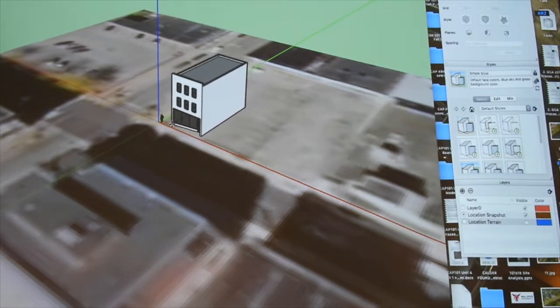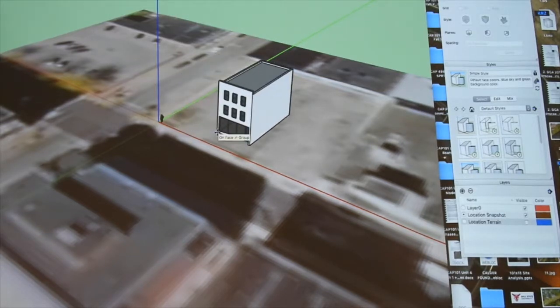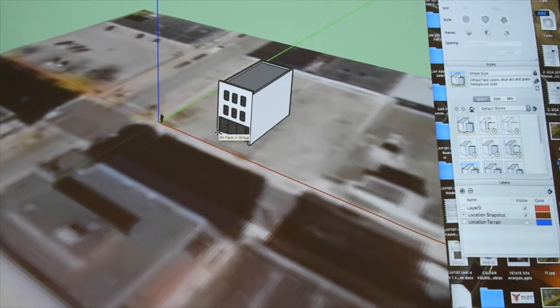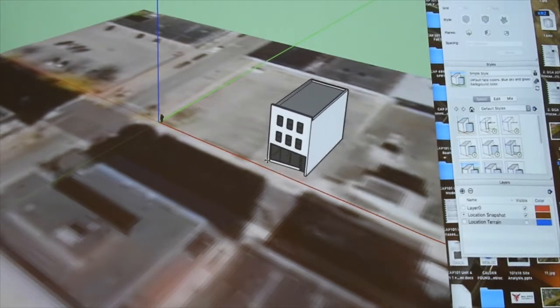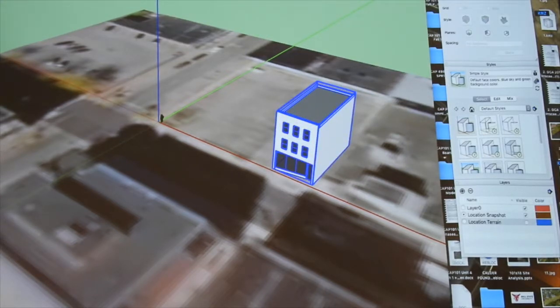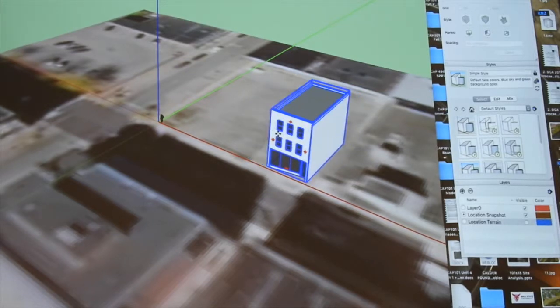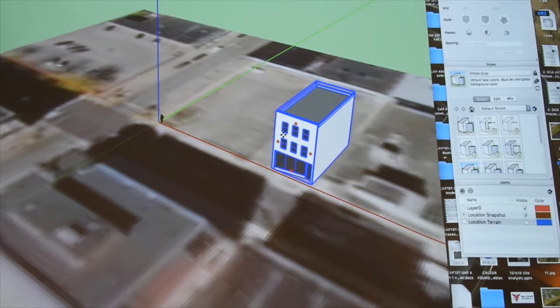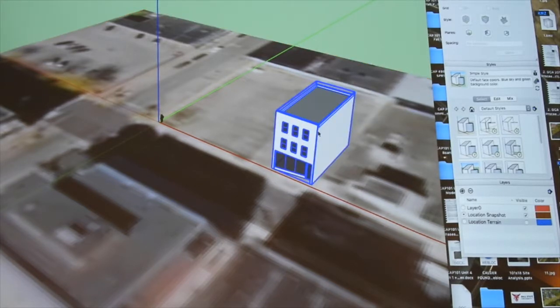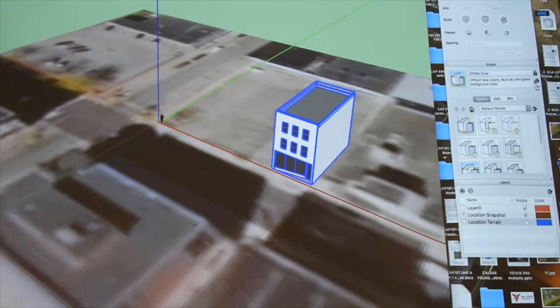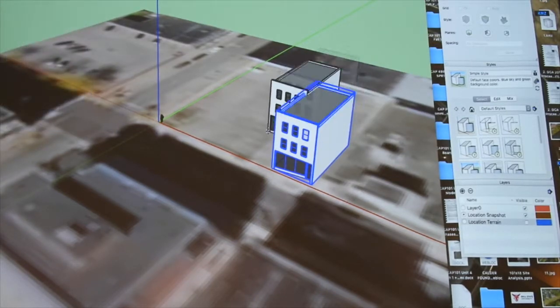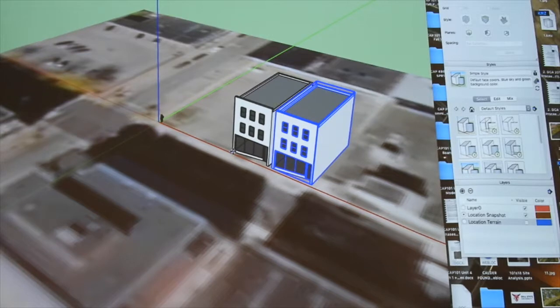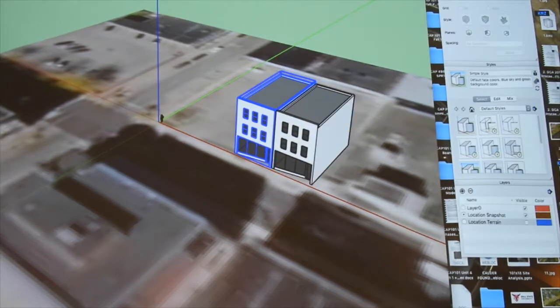Which one do you want? What is this? This is Mixed Use Loft Small. And just drop it on the site. Okay. That's now a component. We can copy and paste that. Put another one there.